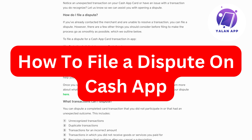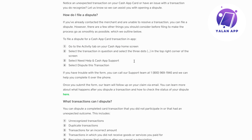Hello everybody and welcome back to Yalan app. In this video I'm going to show you step by step exactly how to file a dispute on Cash App.